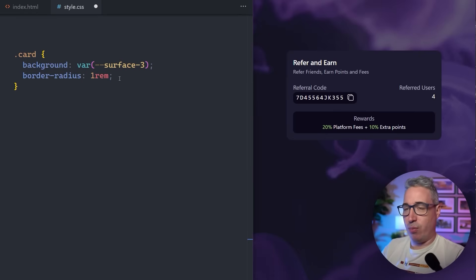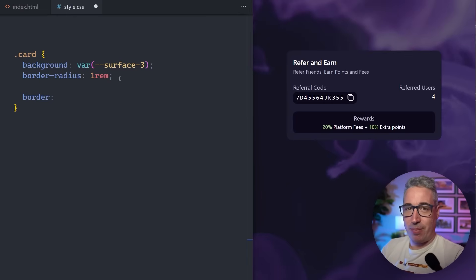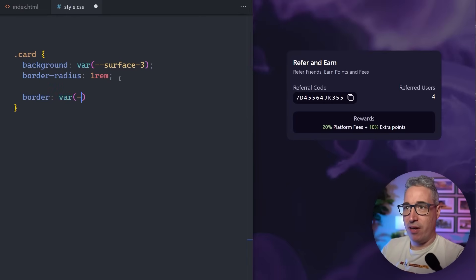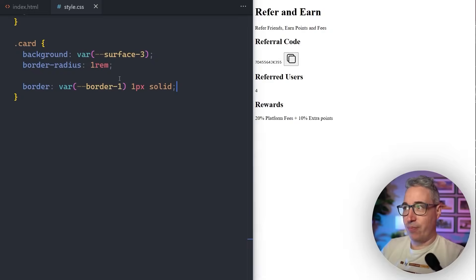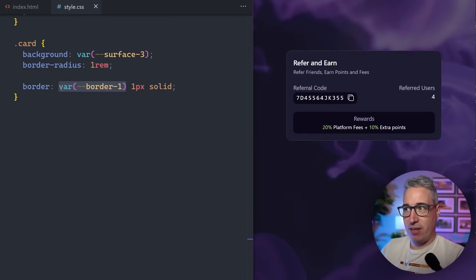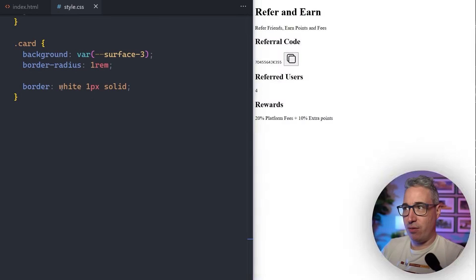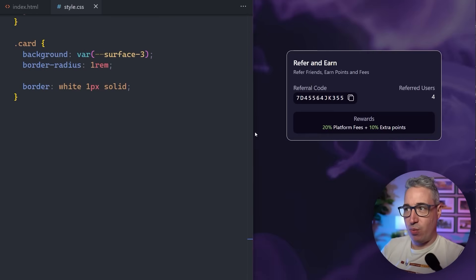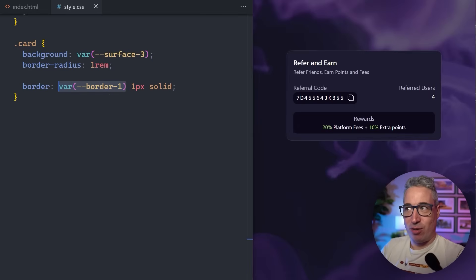The very first thing these effects always have is a border. We're going to improve this border because I have border colors set up as custom properties, so I'm going to come in with a var of border-one and do one pixel solid. We can see a border coming in — let's make it white just so we can really see it — but most of the time they are very subtle borders. That white does not look good.